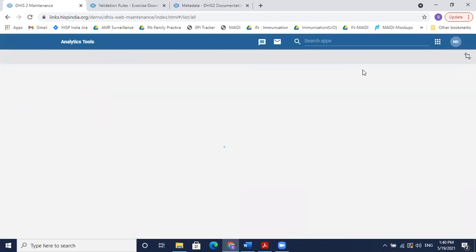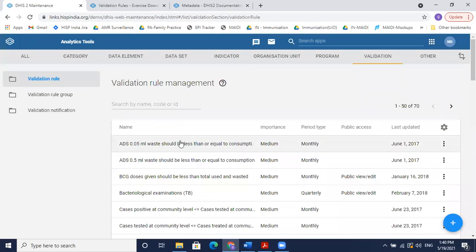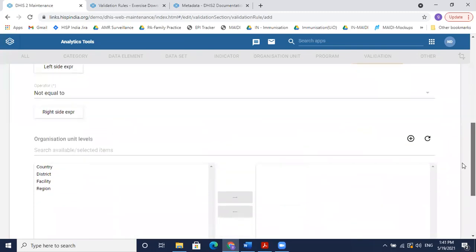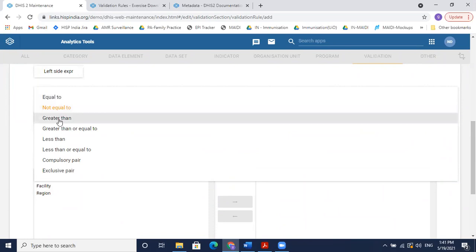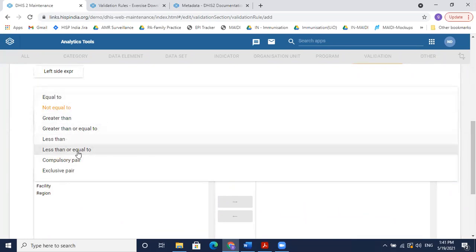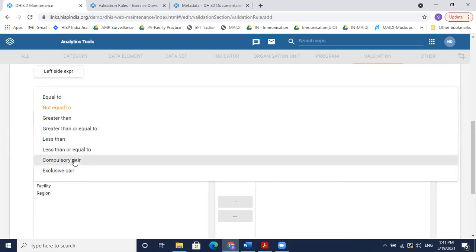Looking at the validation rule operators: we have equal to, not equal to, greater than, greater than or equal to, less than, less than or equal to — which are self-explanatory — and then two more: compulsory pair and exclusive pair. Compulsory pair means if you enter a value into one data element, you must also enter a value into the other (right side) data element — both sides must have values. Exclusive pair means only one of them can have a value — either left side or right side, but not both. I'll look into specific examples and get back to you.